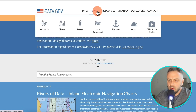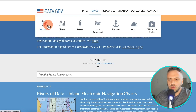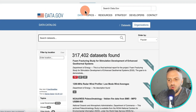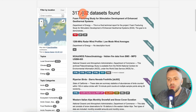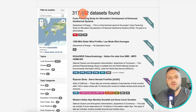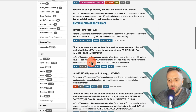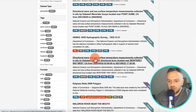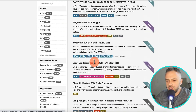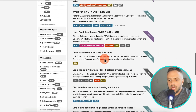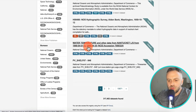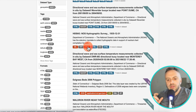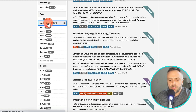Let's take a look. You can go into topics — we have agriculture, climate, energy, local government, and so on. Under data, we have 317 datasets. There's all kinds of data: directional waves, sea surface temperatures, and so much more. You need to find the data that you want. For instance, you have earth science — Western Italian monthly snowfall — which could be useful for hikers or people that want to do extreme sports.